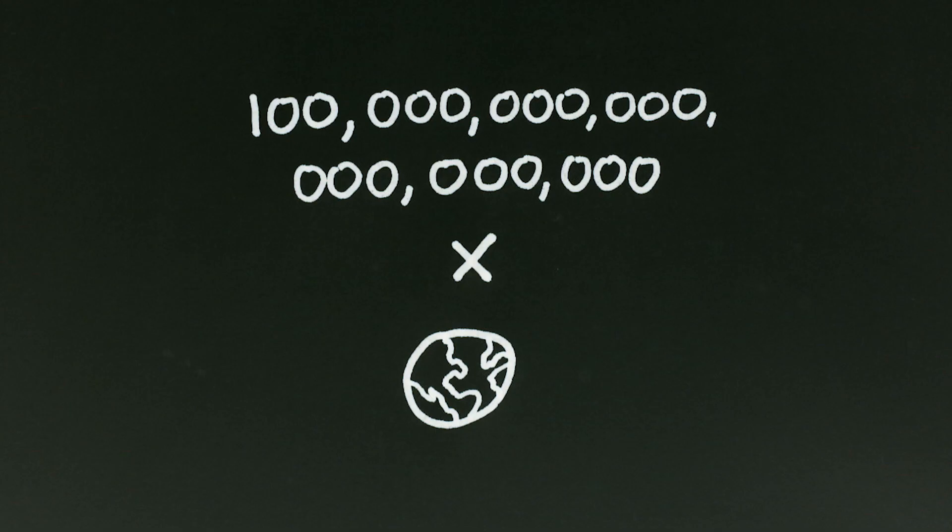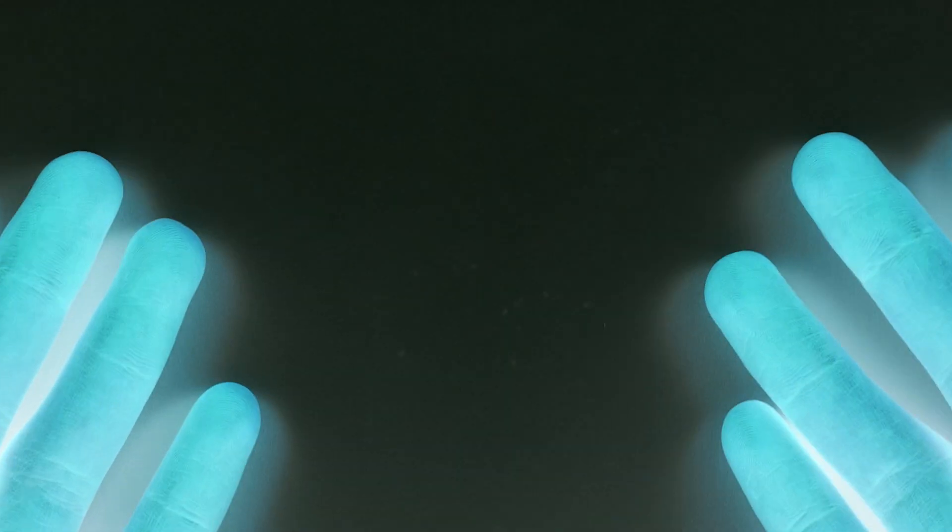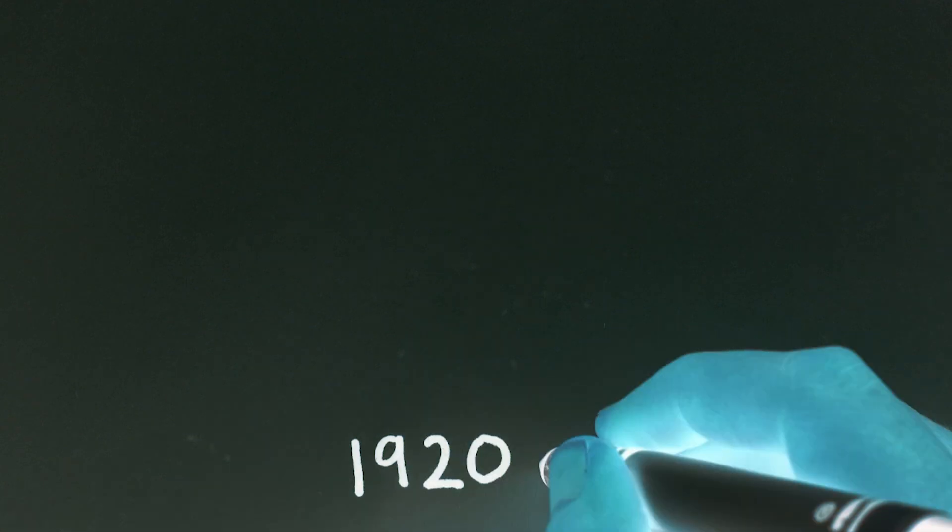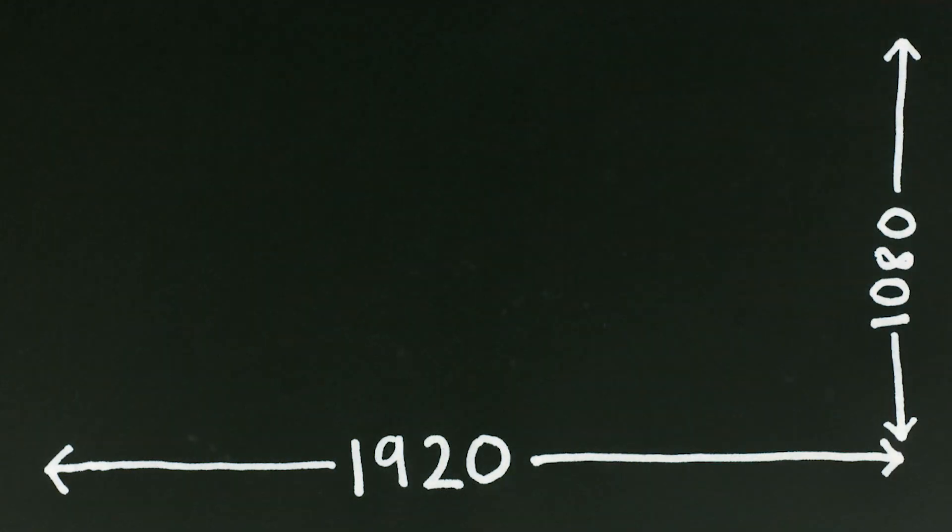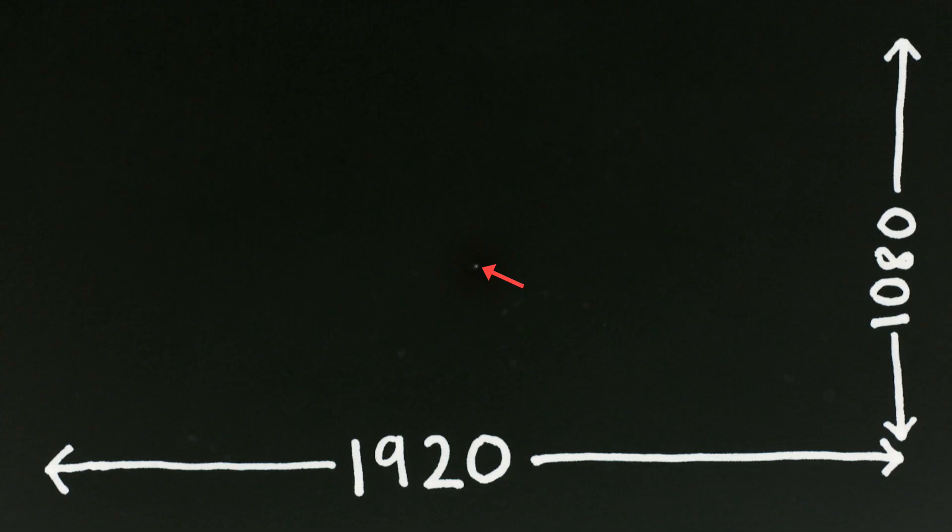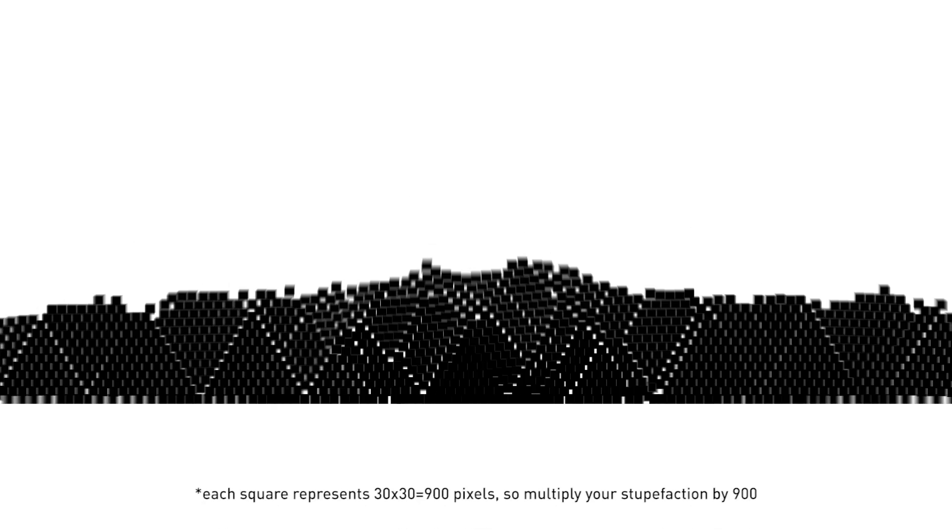For comparison, imagine taking this whole 1920x1080 pixel video and making just one pixel white and the rest black. If you were to take each row of 1920 pixels and string them all end to end, then shrink that huge distance down to the size of one pixel of the video,